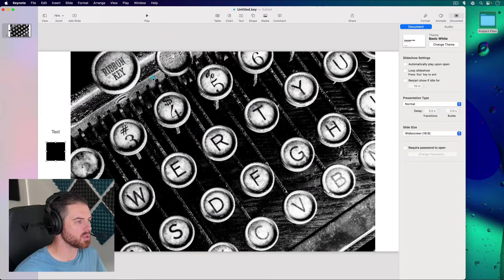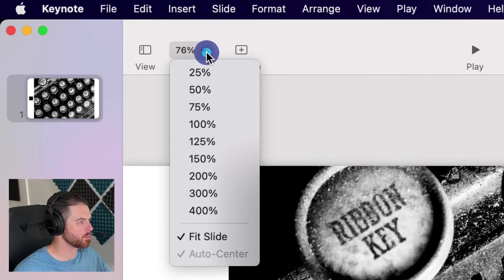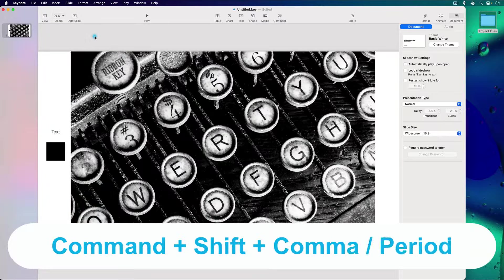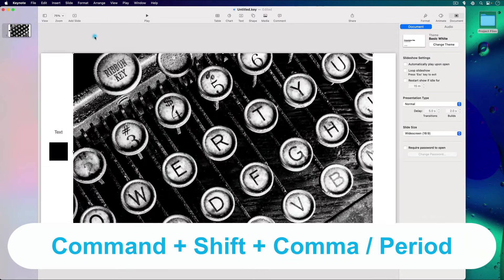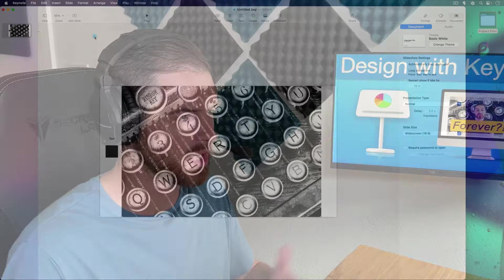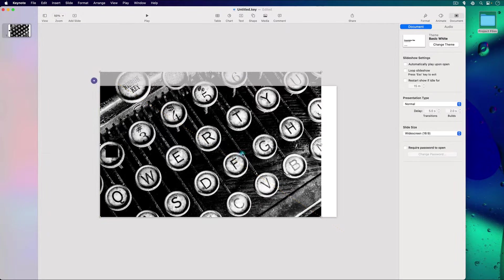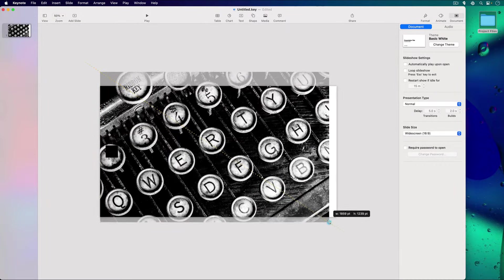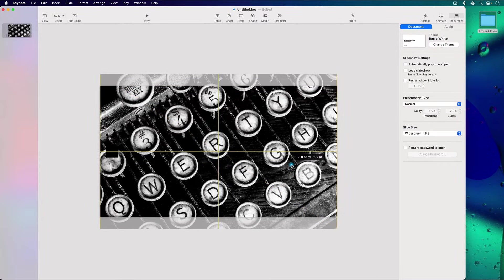We've brought in a large image to use as the background for the thumbnail. To make it easier to work, let's zoom out a little bit. You can zoom using the dropdown at the top left, or use Command-Shift and the comma key to zoom out, or the period key to zoom in. You'll be zooming in and out a lot, just like in any graphic design program. Now I can drag this image and scale it — it scales very nicely up to the original image's dimensions.